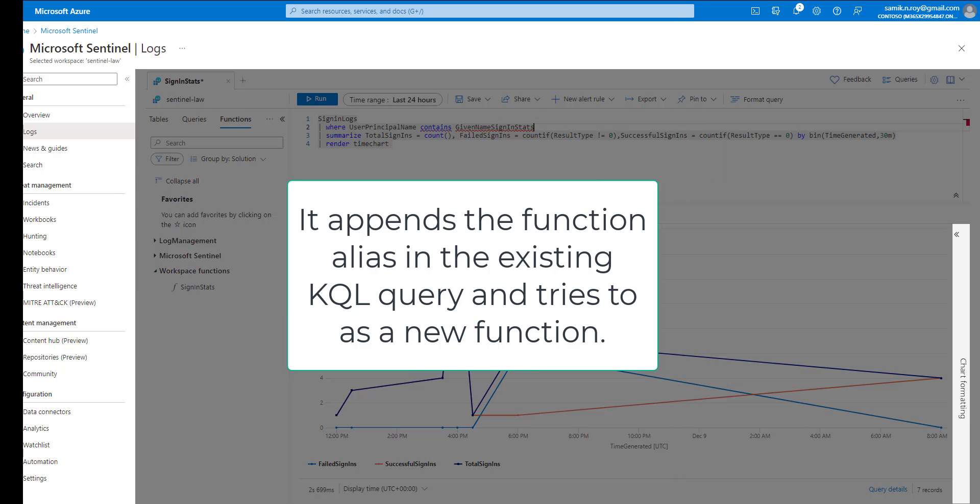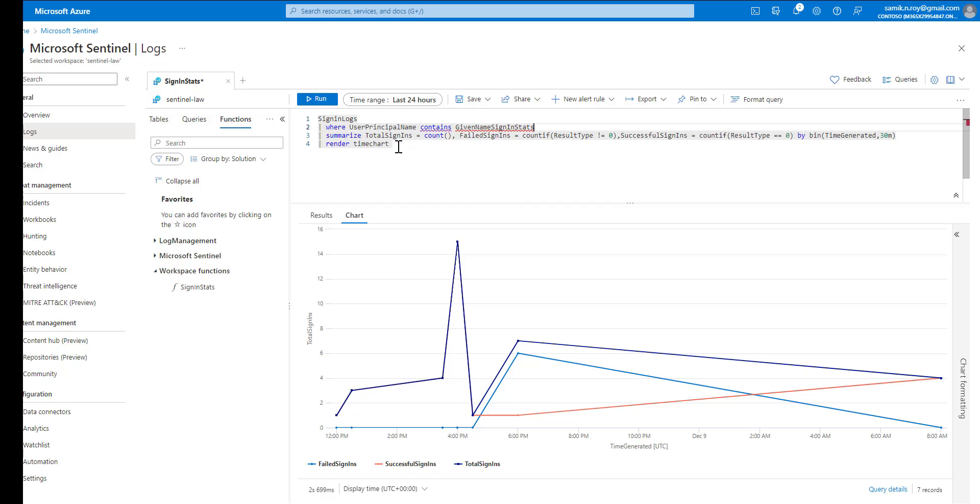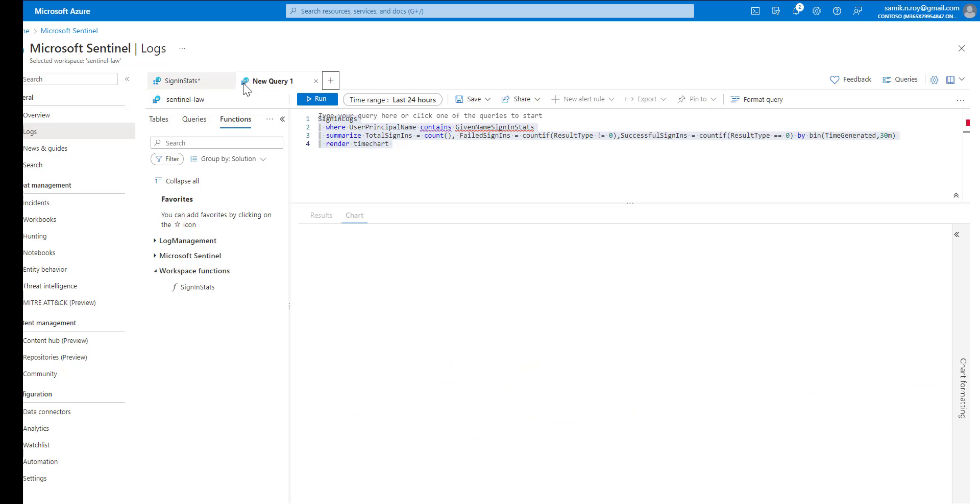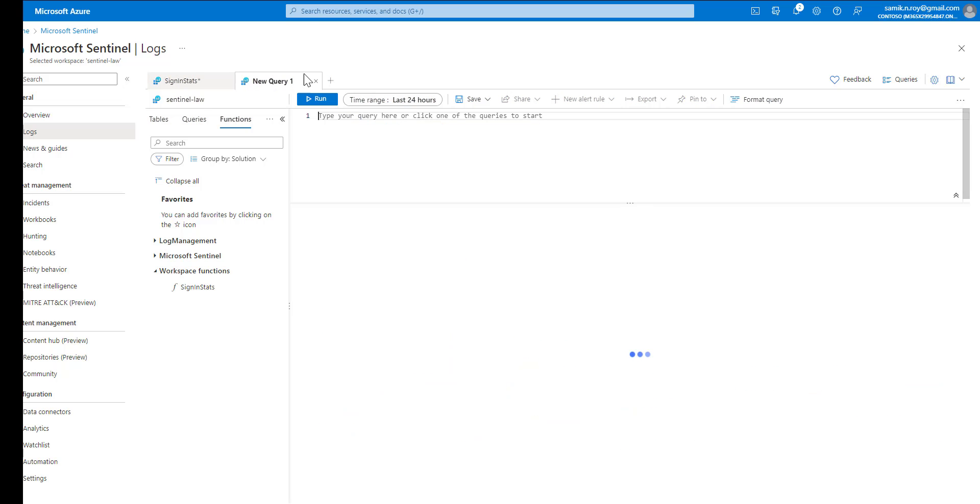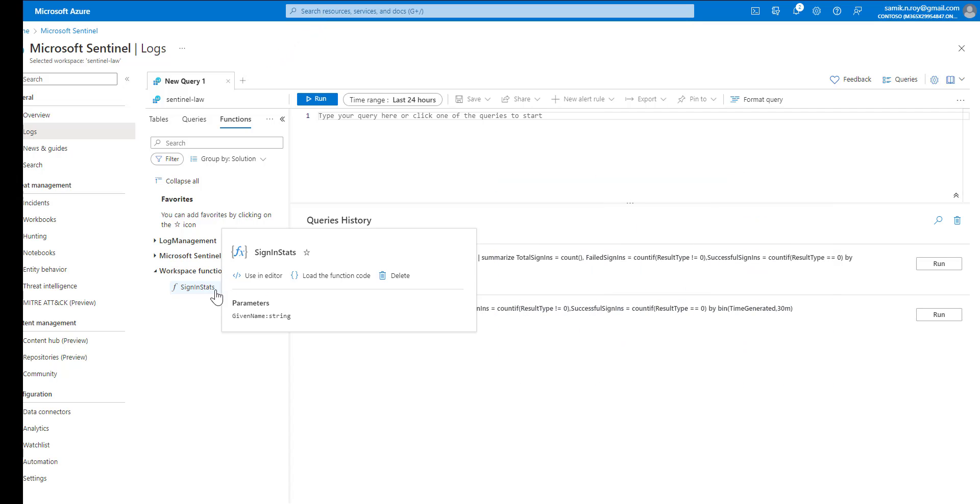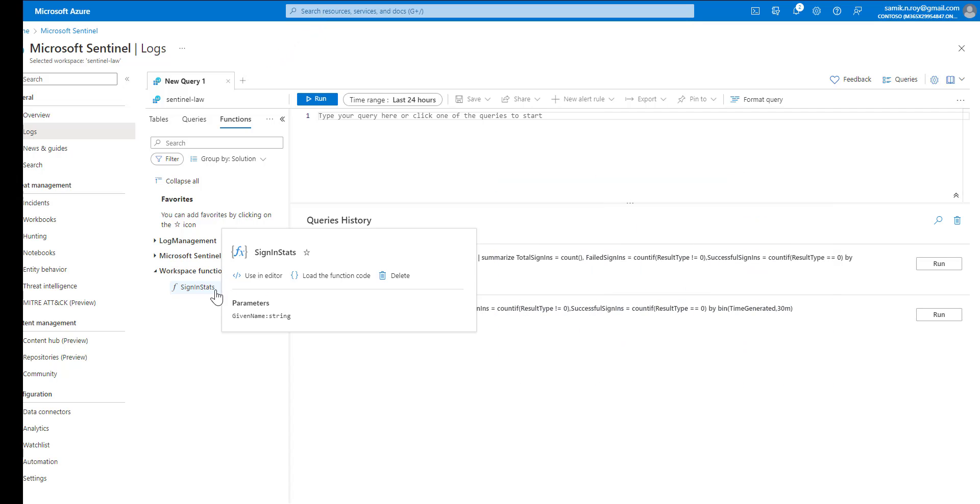Let's close it. What would happen is if we go and repeat the same thing in a new query window and try to close the previous one, and let us hover on the new function.